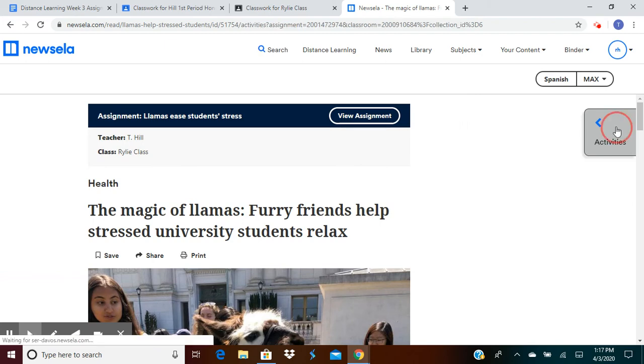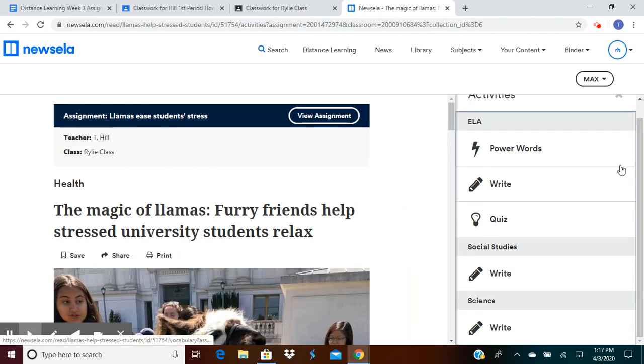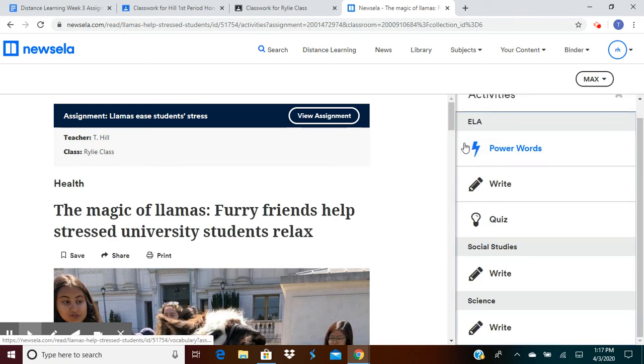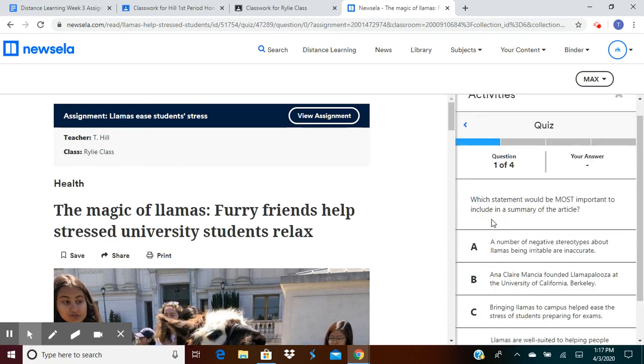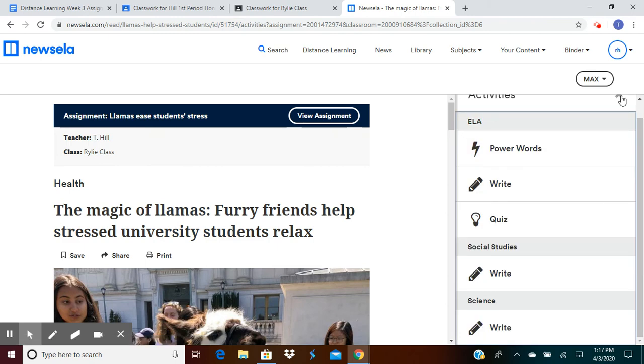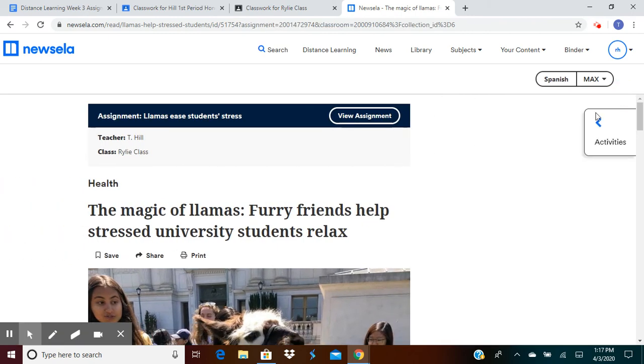They're all in the activities tab on the NewsELA article that you've been assigned.